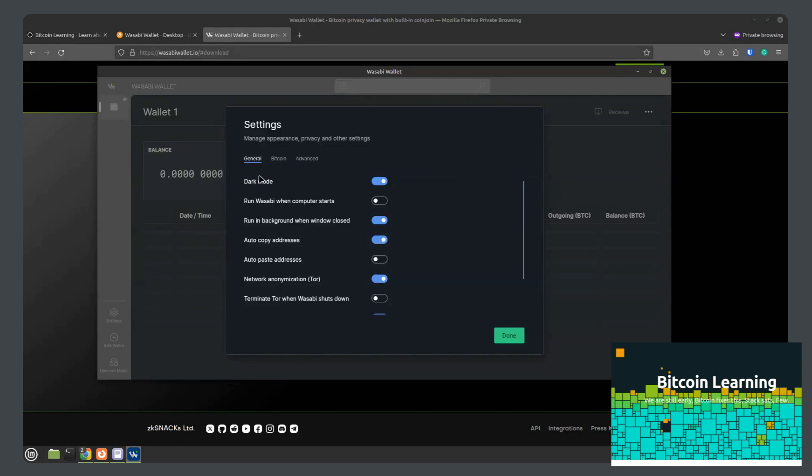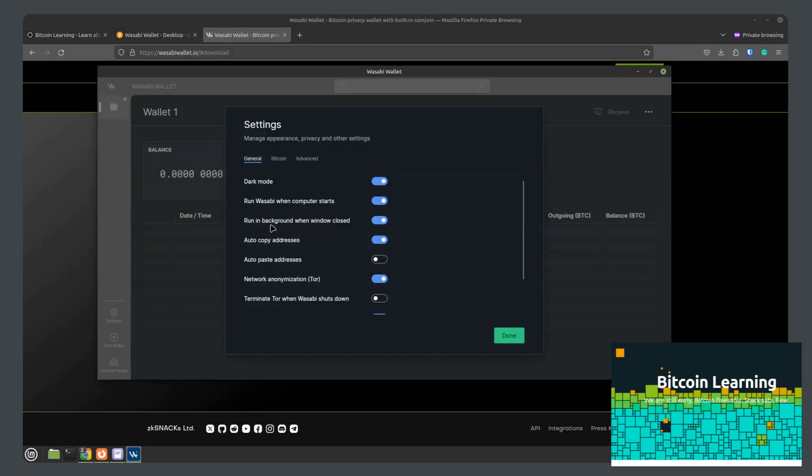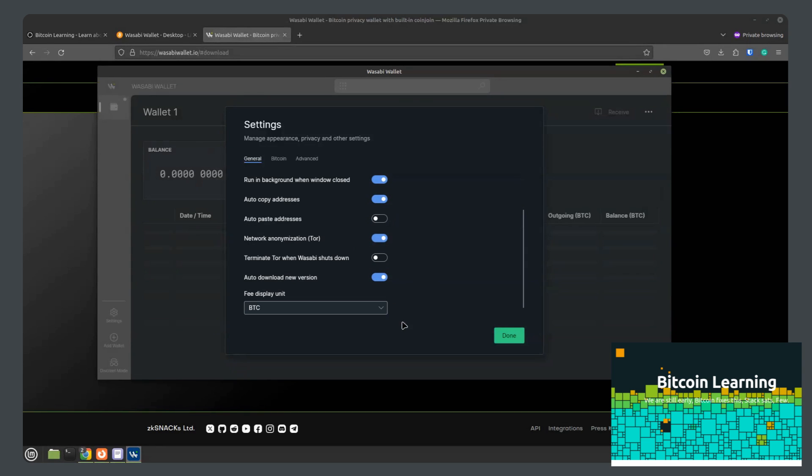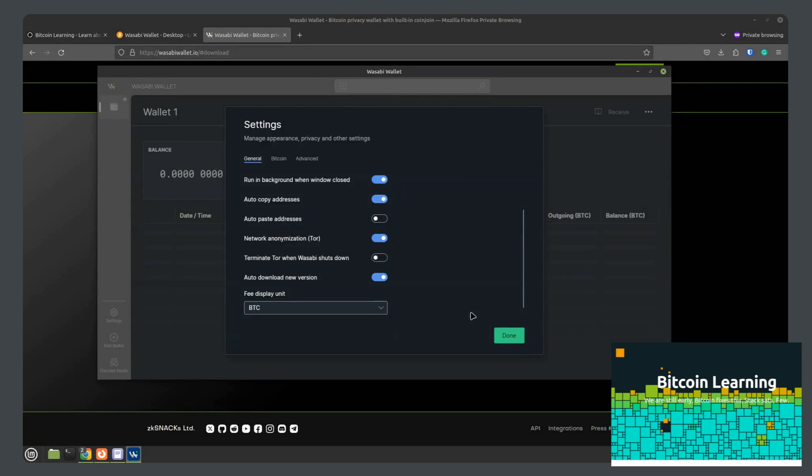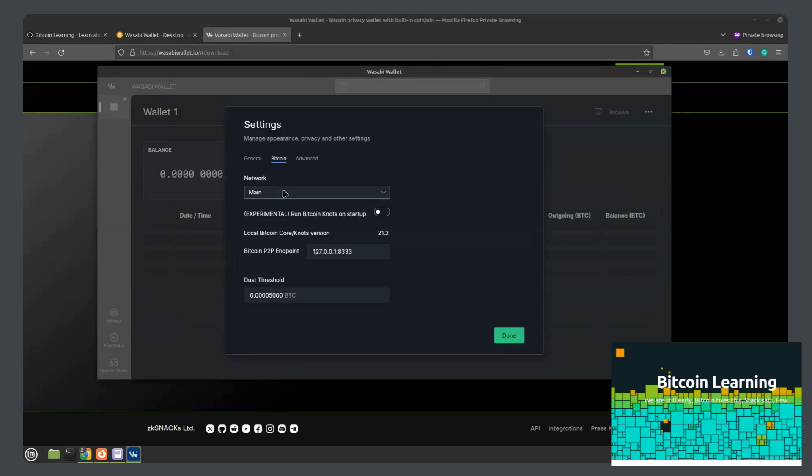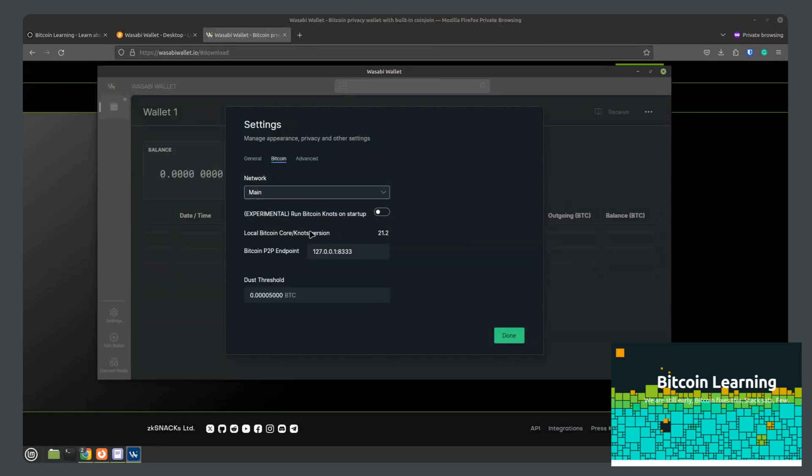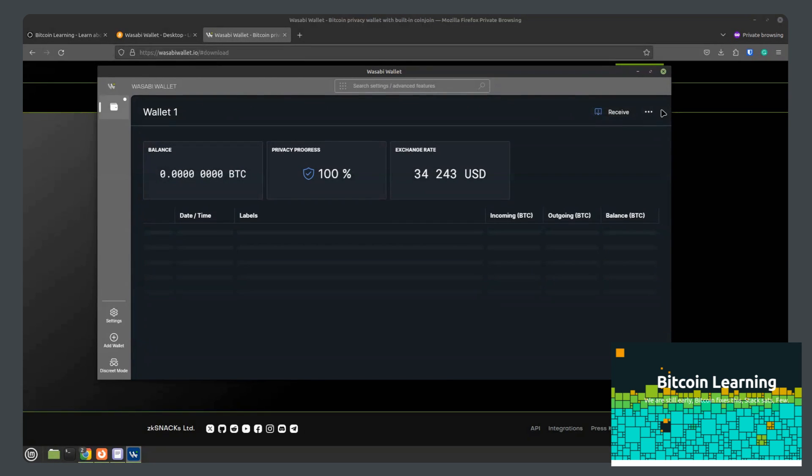Let's go more into the settings. There's dark mode, run when the computer starts, run in the background with the window closed. All of these look good by default. You can change if you want your bitcoin to be displayed in bitcoin or sats. We'll keep it as bitcoin for now. Main network or test net.